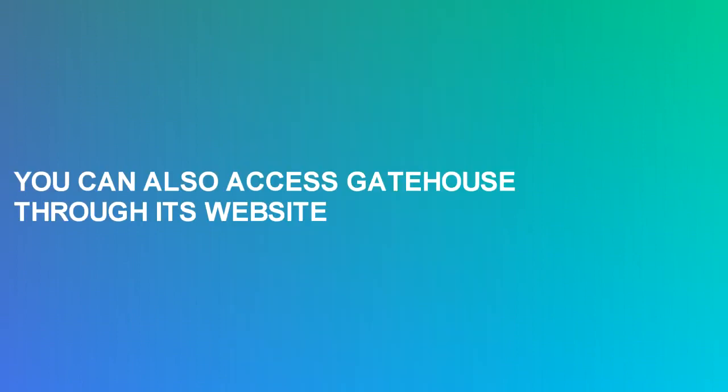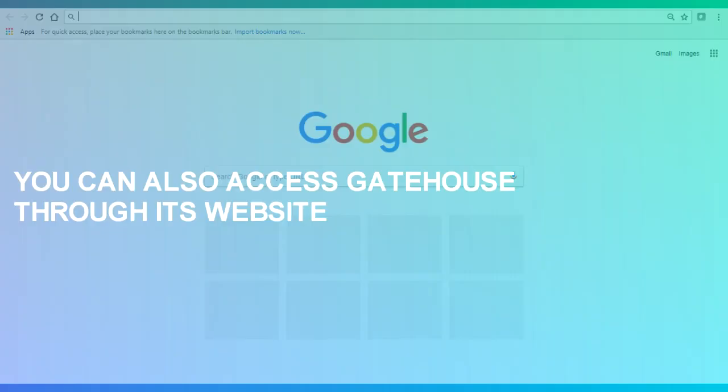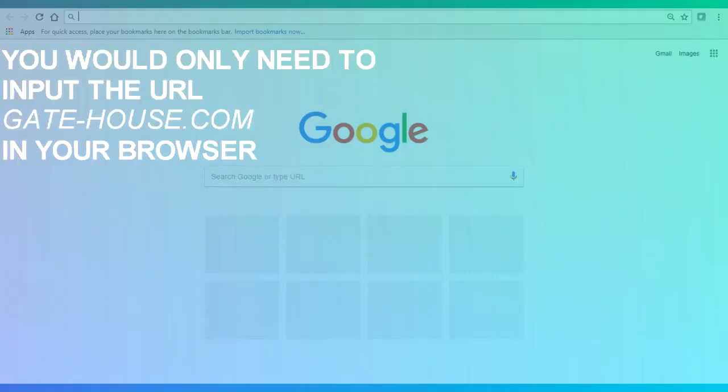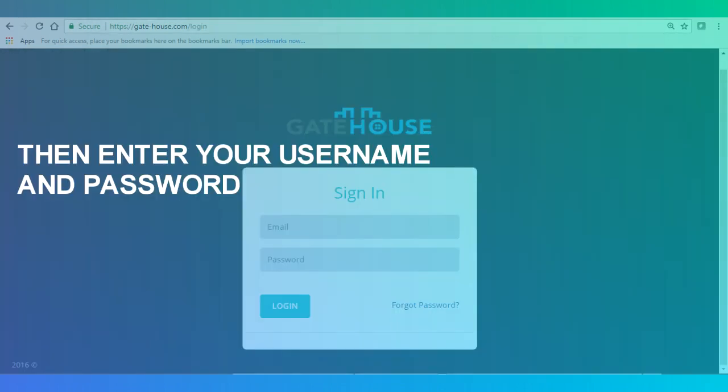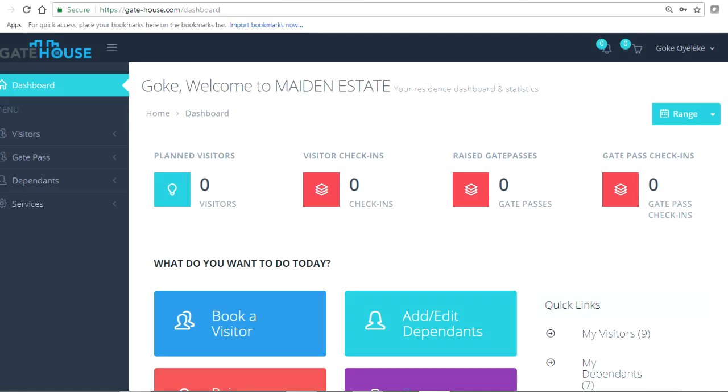You can also access Gatehouse through its website. You would only need to import the URL gate-house.com in your browser and click on Login to your estate portal. Then enter your username and password and it immediately takes you to your dashboard.